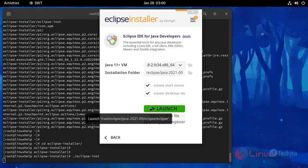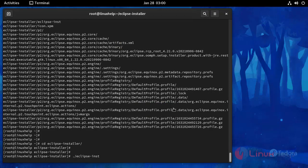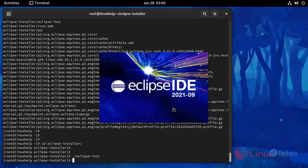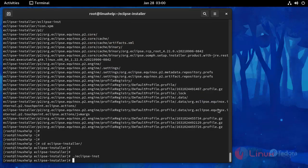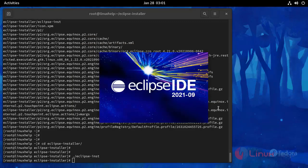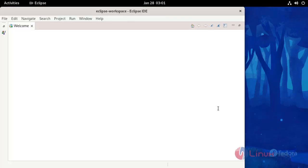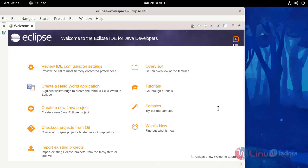Now click to launch. This is the Eclipse IDE workbench page. With this, the process of installing Eclipse IDE on Fedora 34 comes to an end.